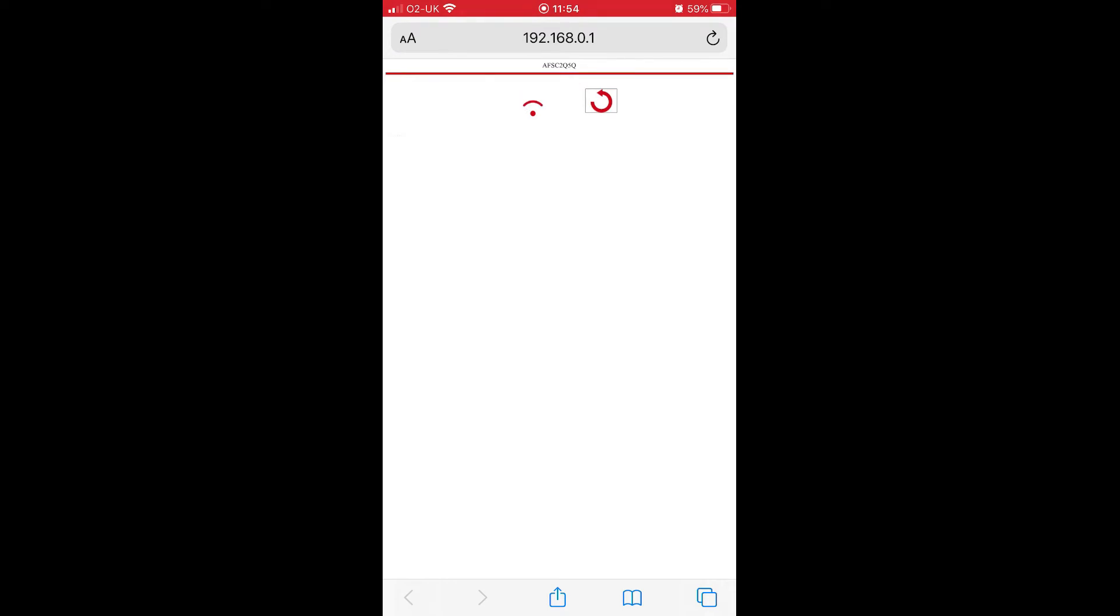So find the Wi-Fi SSID that you want to connect to, type in the password as normal, and then the Enforcer will connect to that network.